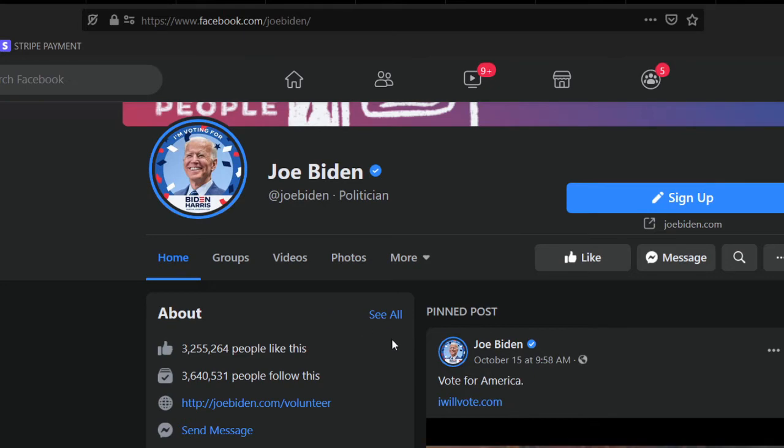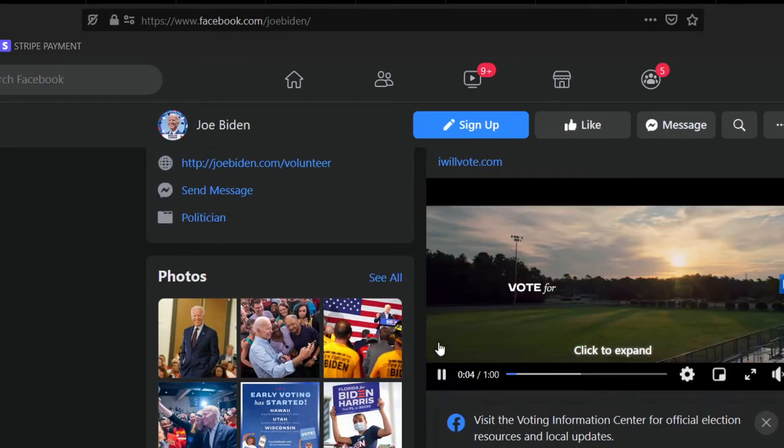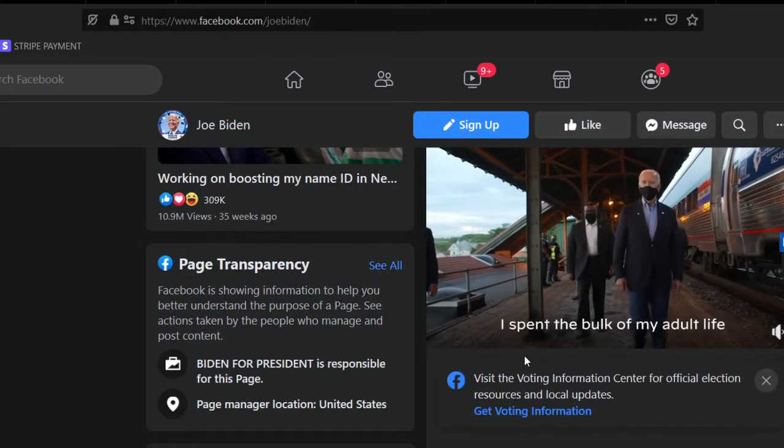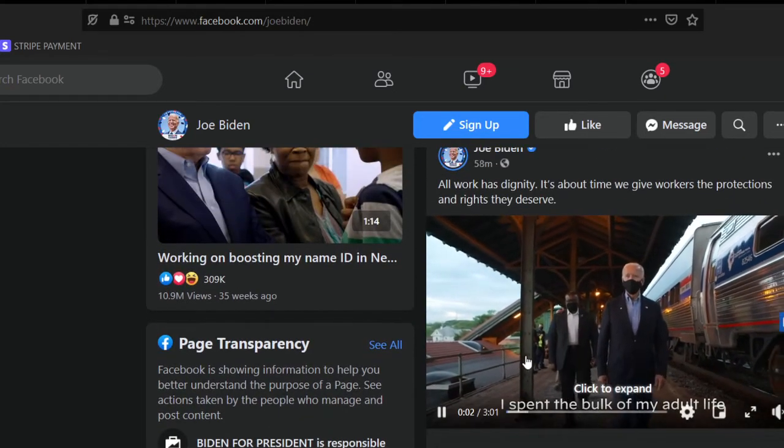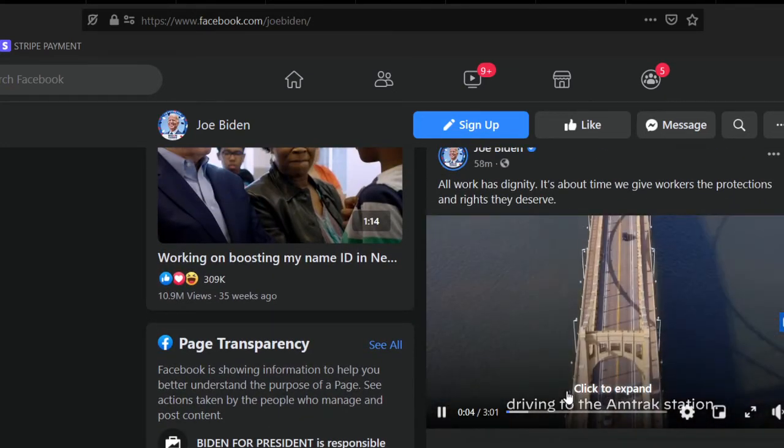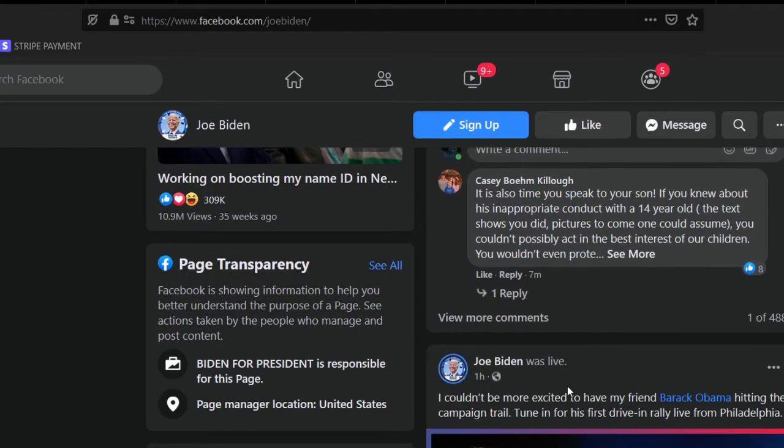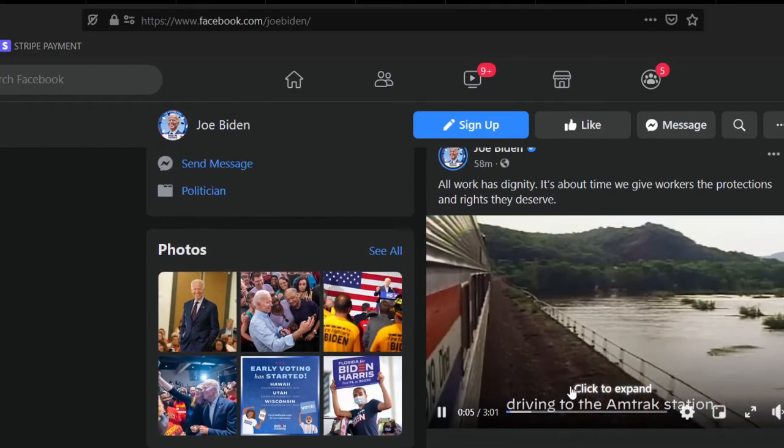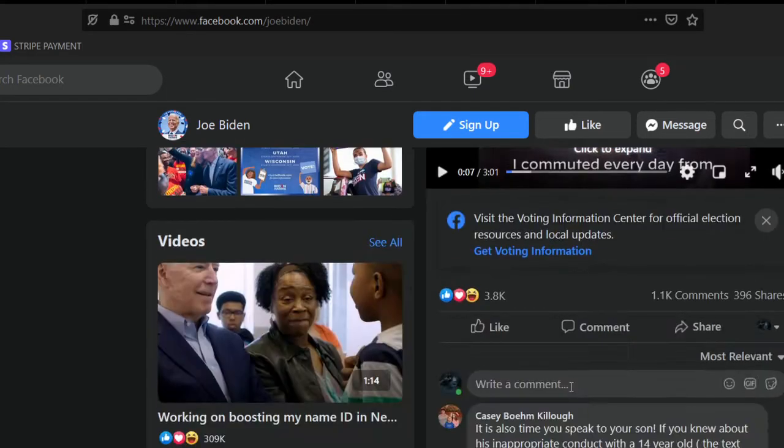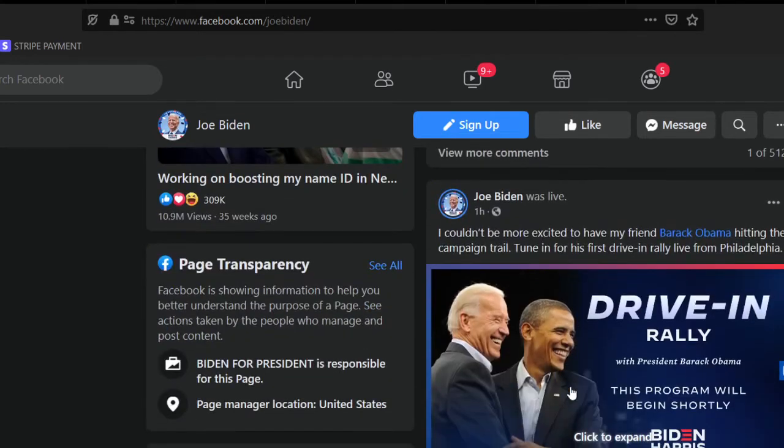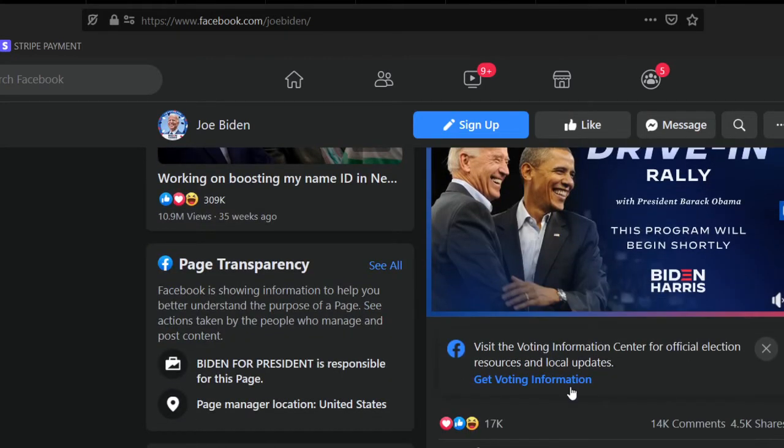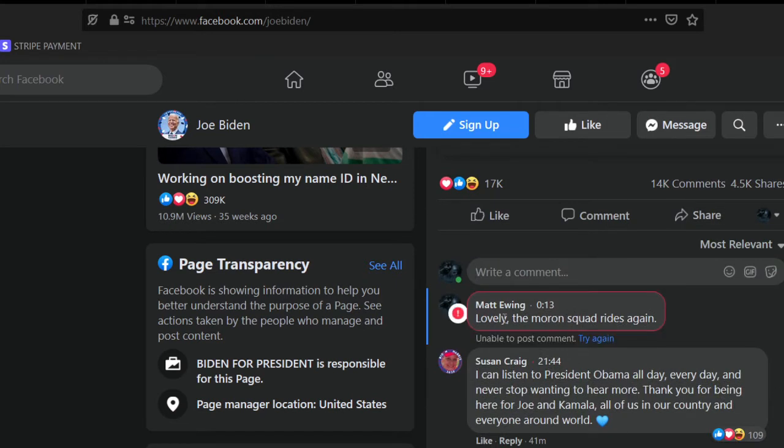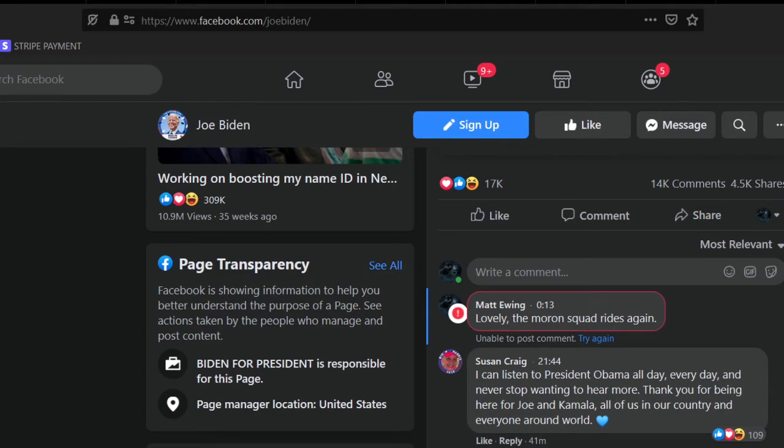There's a reason I'm bringing up Joe Biden's page. Now, you guys just saw me post and comment, so we know I can do that. Let's see, what do I want to comment on? Now, watch. Boom. Unable to post comment. Try again. So I can't comment on Joe Biden, a public figure, by the way.